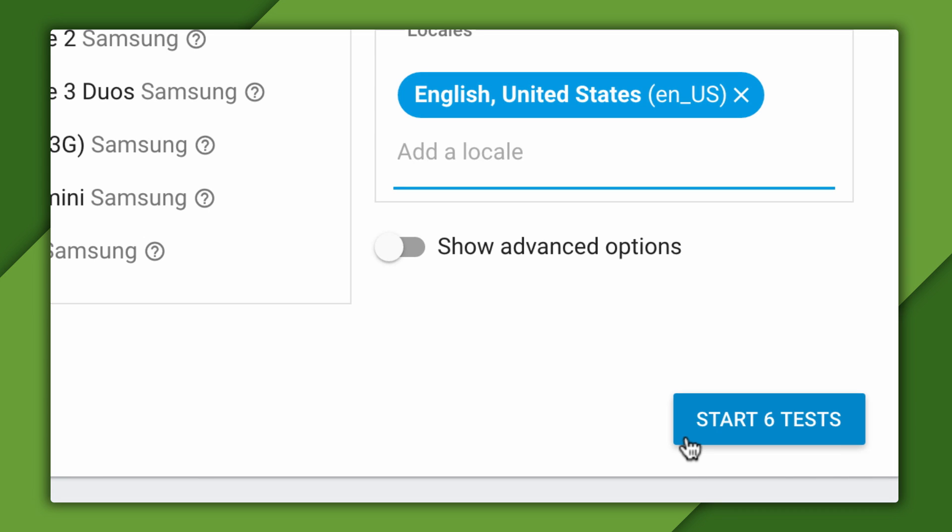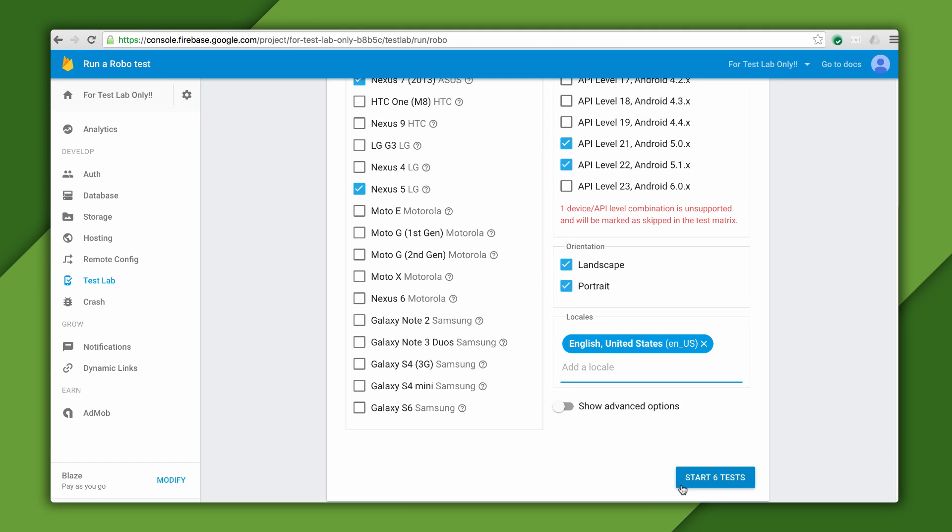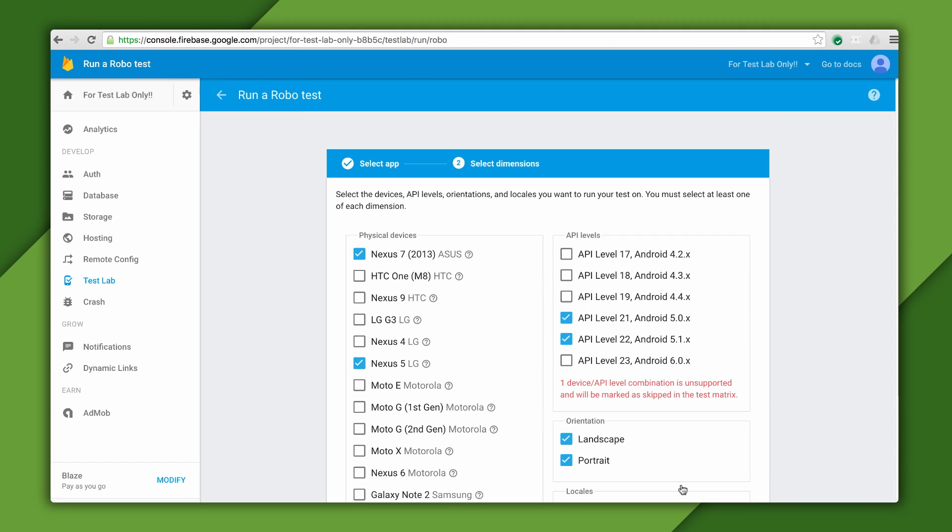When I push that button, the tests are deployed to my selected devices in Test Lab, and the results will appear sometime later right here in the console.